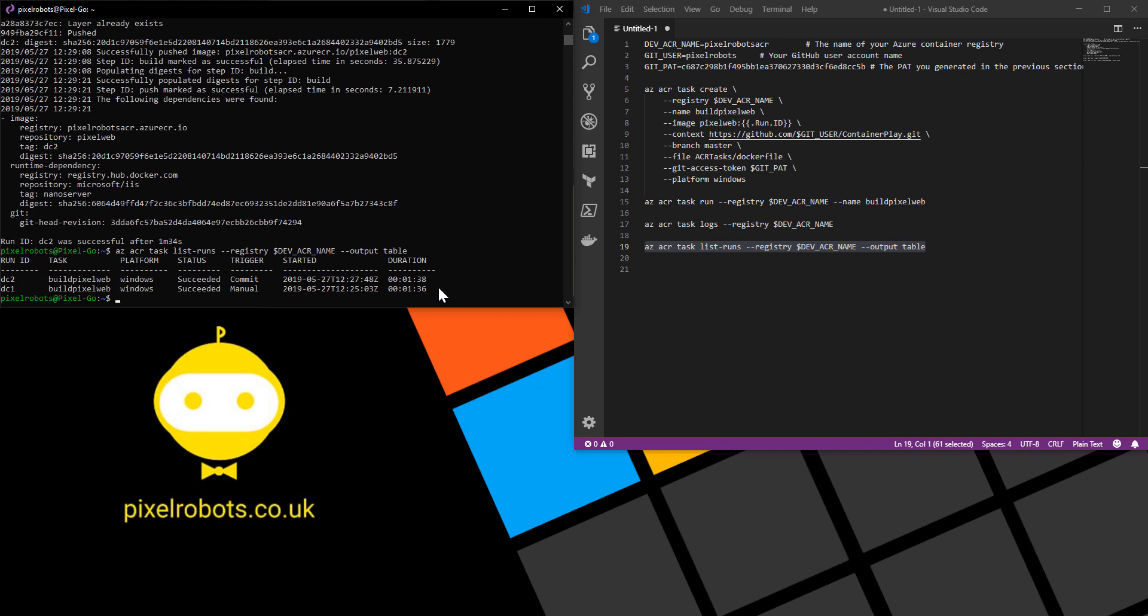And there we go. We've created an ACR task that automatically builds a container image when a git commit happens. Nice and easy. Obviously you could do multi-stage docker files to make this a lot better but I've just done a simple HTML web page to show you how easy it really is.